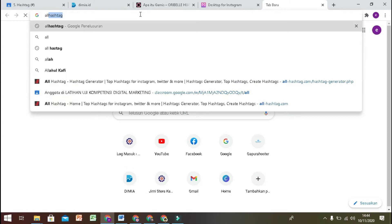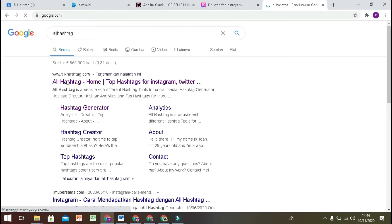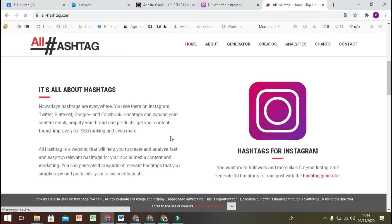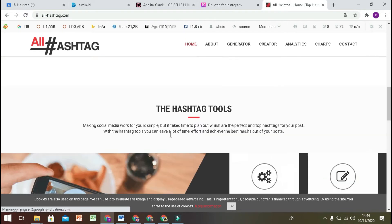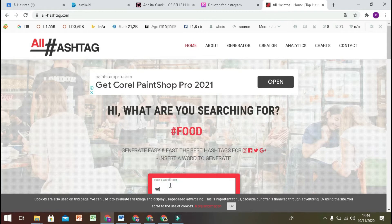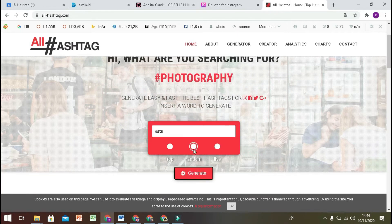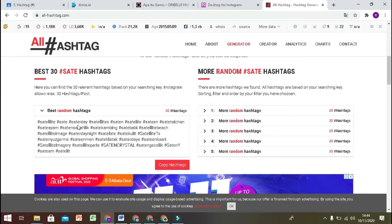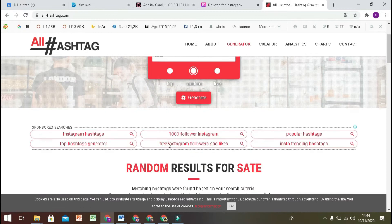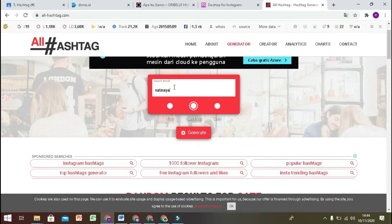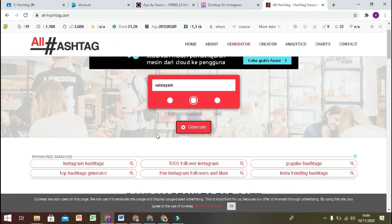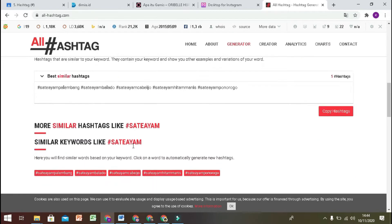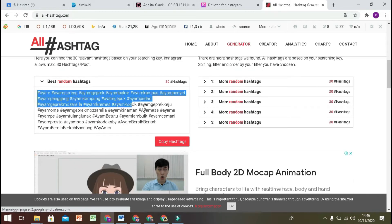Untuk mencari hashtag-nya, kita bisa buka allhashtag.com — yang paling atas ini allhashtag.com. Karena saya lagi mengerjakan tentang sate, di sini saya cari 'sate', kemudian klik generate. Kita lihat ke bawah, di sini akan ada hasilnya untuk hashtagnya. Ada sate kambing, saya tambahkan, ada juga sate ayam.